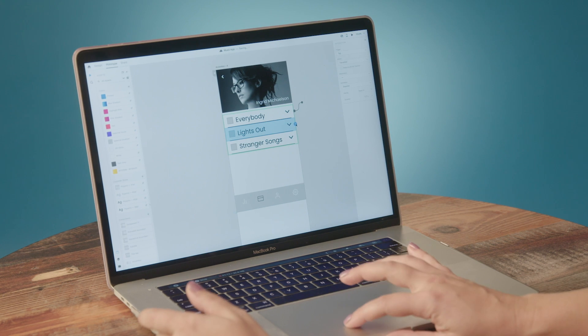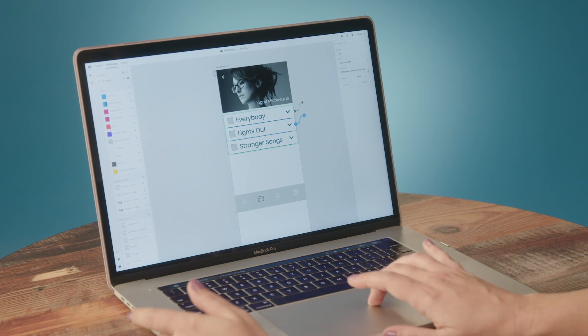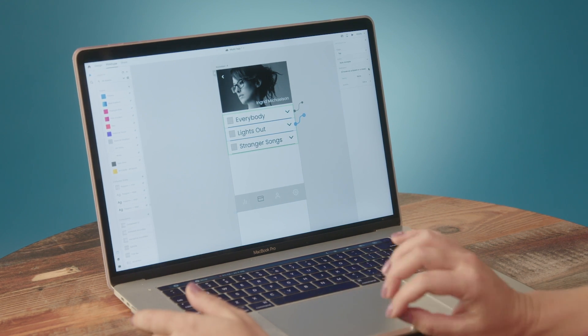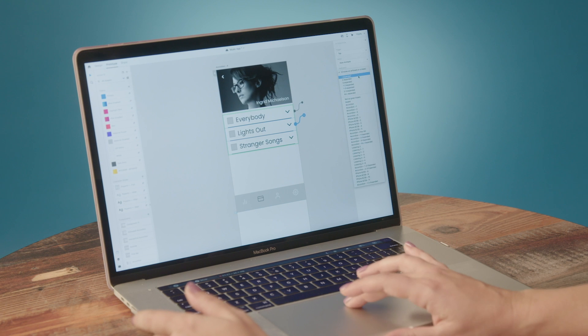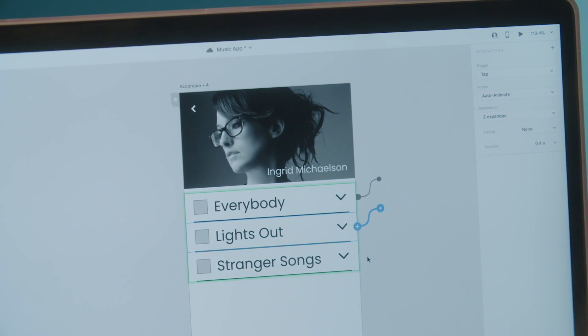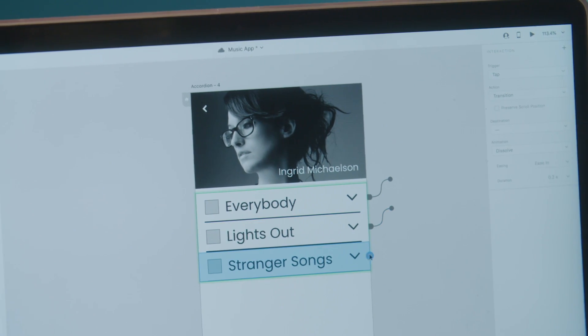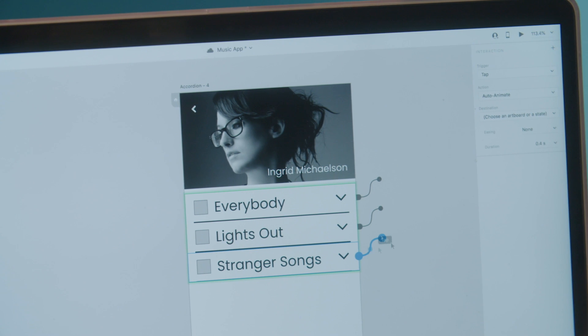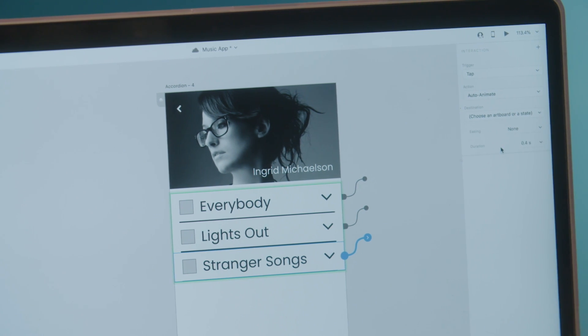Over to the second section, I'm going to choose that anchor again, head to the states panel, choose the state I want to animate to, and do that for every section of the accordion.